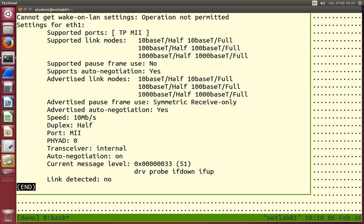If we look at ETH1, link detected is no. We don't have a cable plugged in and there's nothing at the other endpoint. This becomes useful because sometimes we plug a cable into the wrong interface or don't plug in the other end. So a quick check — is the link detected, yes or no — is useful when setting up links.